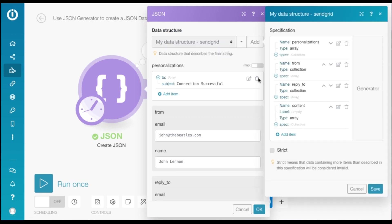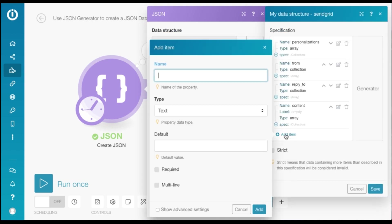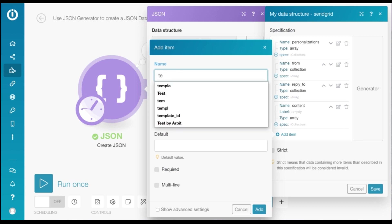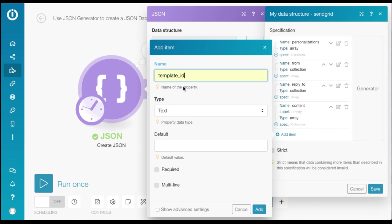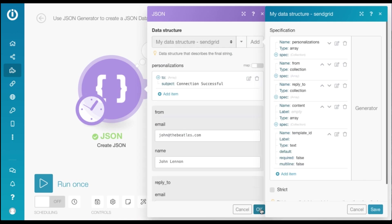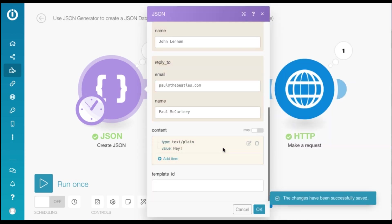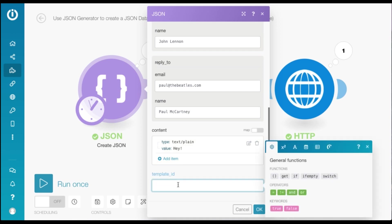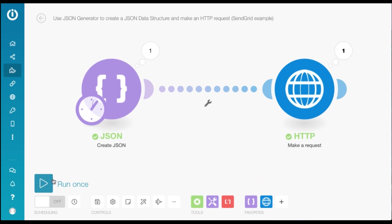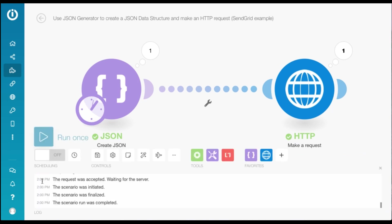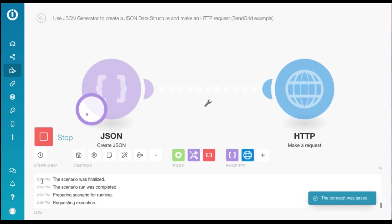I'm going to go back to our data structure. Click on Edit Item, Add Item, name it Template ID, and leave it as text. Save it. If you scroll down, you see you have a template ID field. And here you need to place the template ID that you got from SendGrid. Click OK and run the scenario.